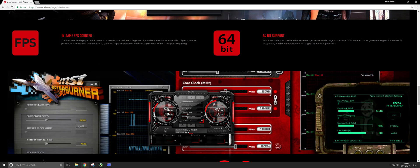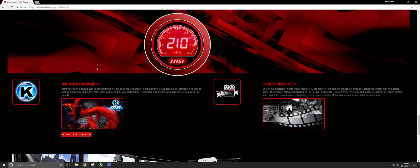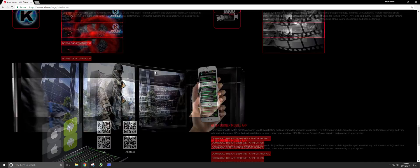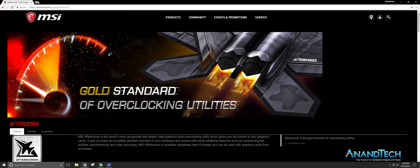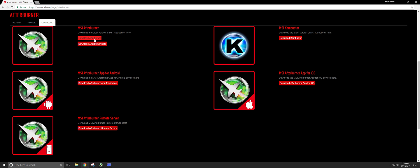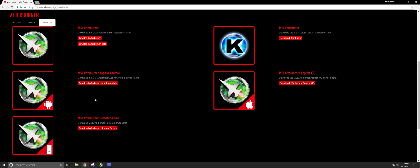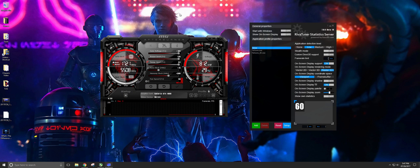The site tells you all about the in-game frames per second counter. You can also overclock with Afterburner, but I'm not going to get into that on this video. To find the download, scroll down just a little bit from the top of the site and go to Downloads — you want the top one, 'Download MSI Afterburner,' which is the Windows version. I'll also put links in the description.